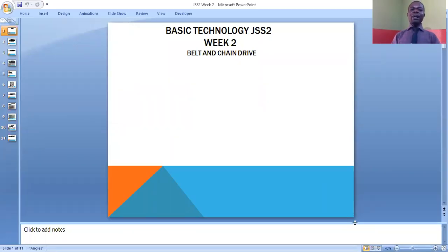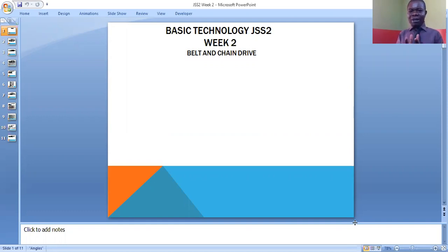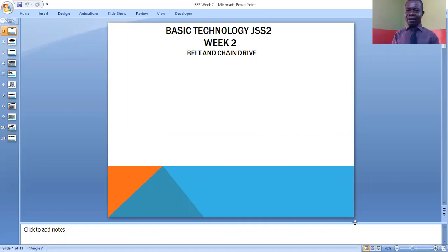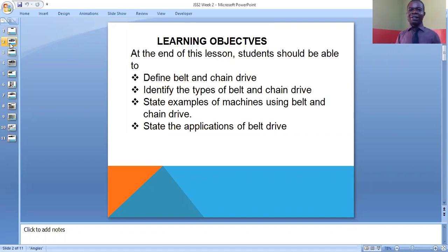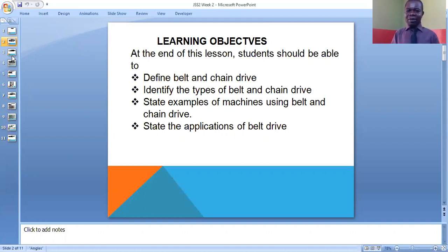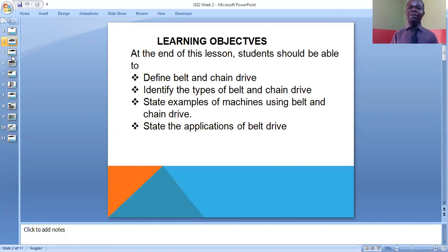Before we go deep into what we have today, let us quickly look at the areas we need to cover in the course of this class — what we call the learning objectives. At the end of this lesson, you students should be able to define belt and chain drive, identify the types of belt and chain drive, state examples of machines using belt and chain drive, and also state the applications of belt drive.